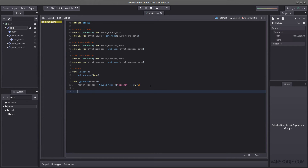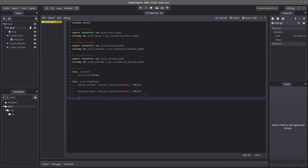Now let's get our radian for minutes: minutes equals OS.get_time() minutes times pi divided by 30, because it's also 60 ticks around. And lastly, radian for hours equals OS.get_time() hour times pi divided by 6, because there are 12 hours in each circle.